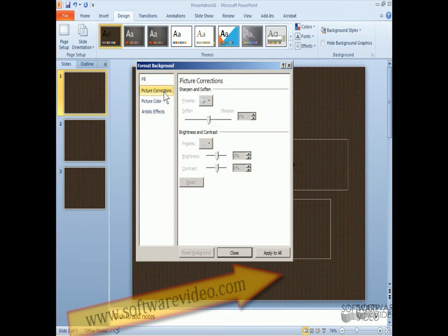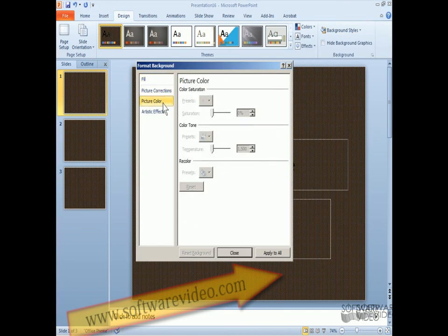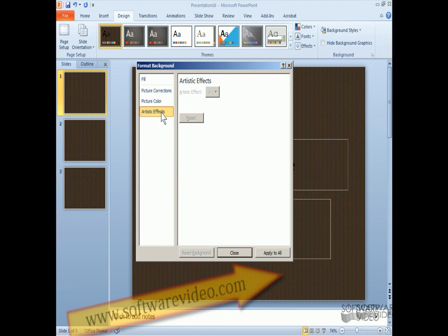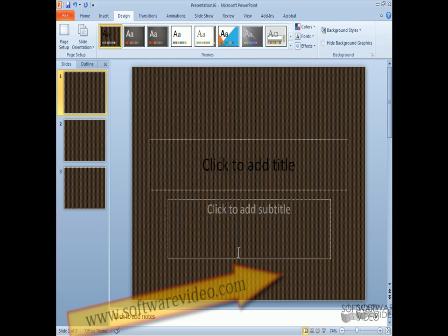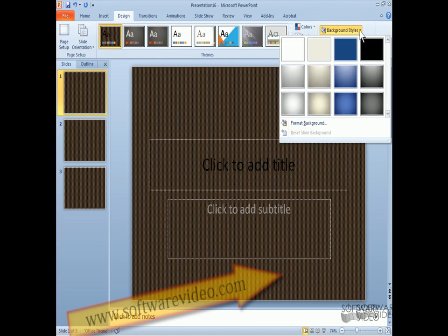We can also do picture corrections in here. Picture color. Artistic effects. So you just play with this and work on it yourself. And I'm going to close that. So that's how we go to and work with format background.